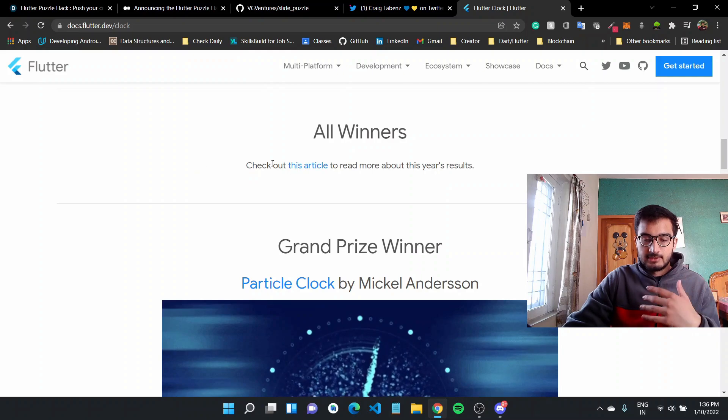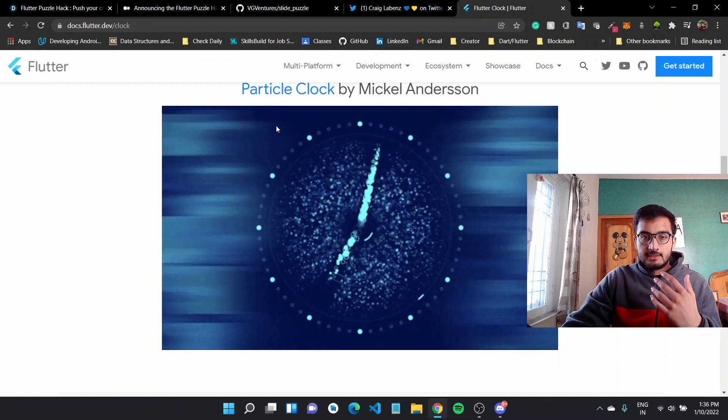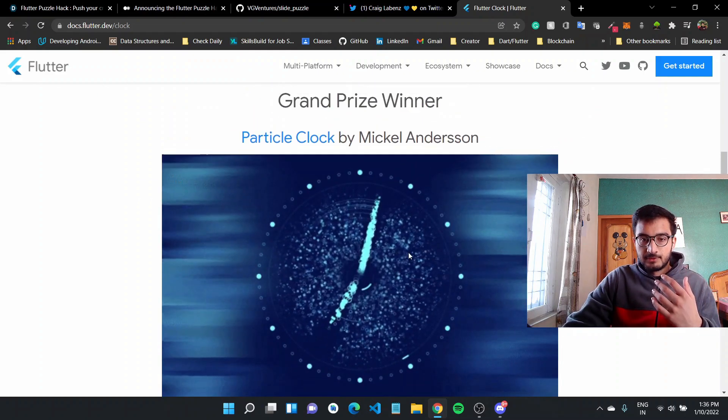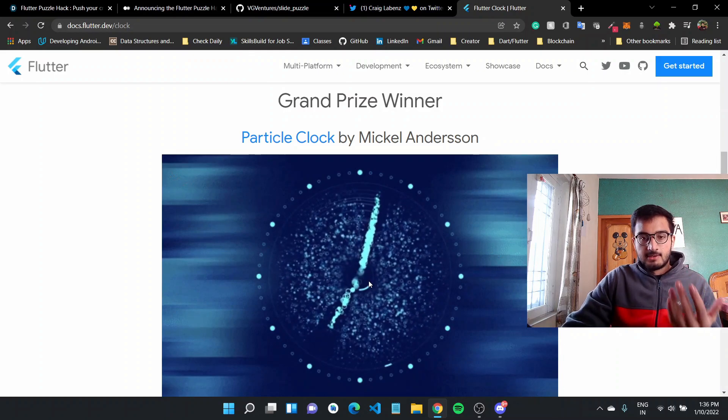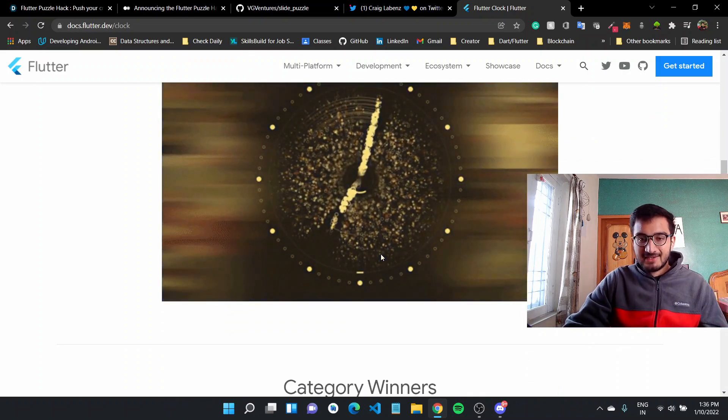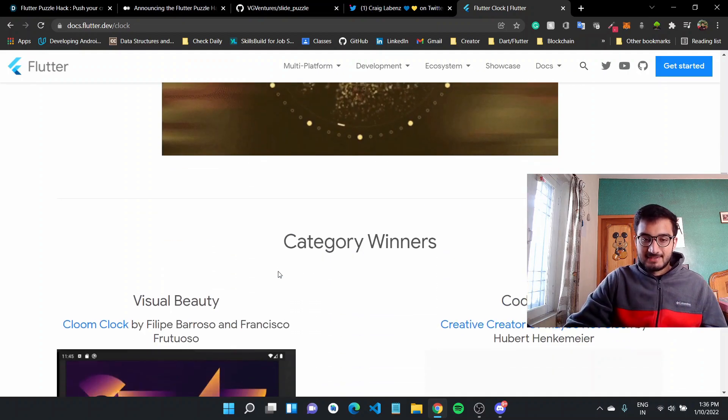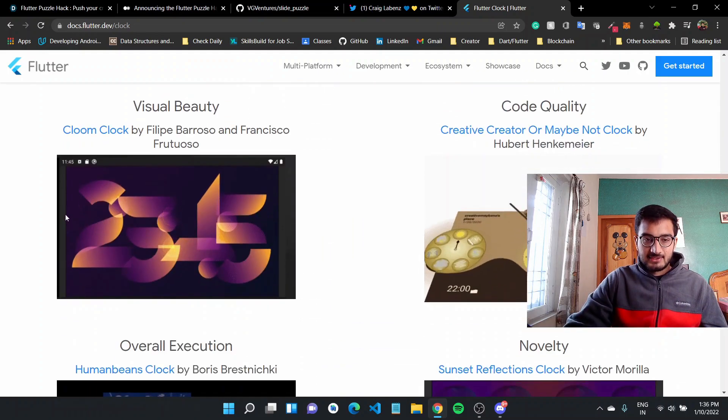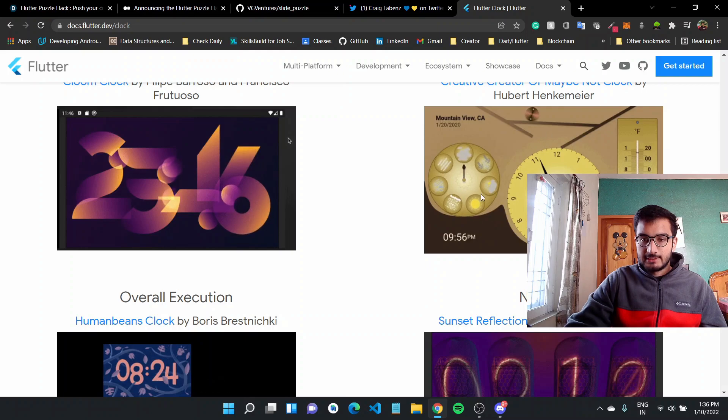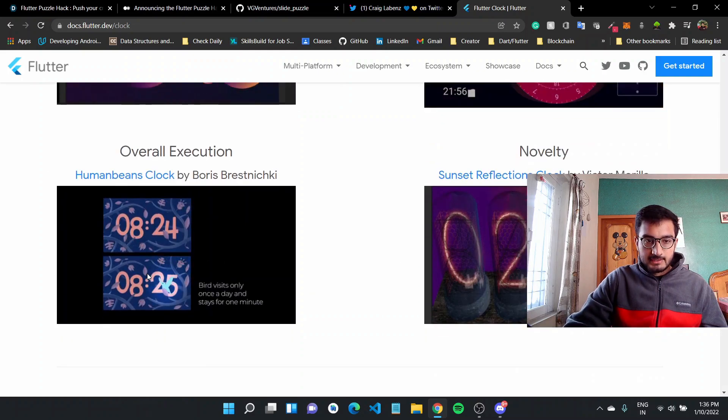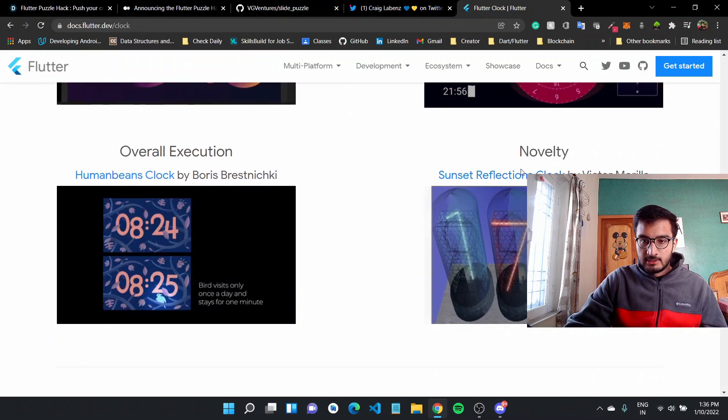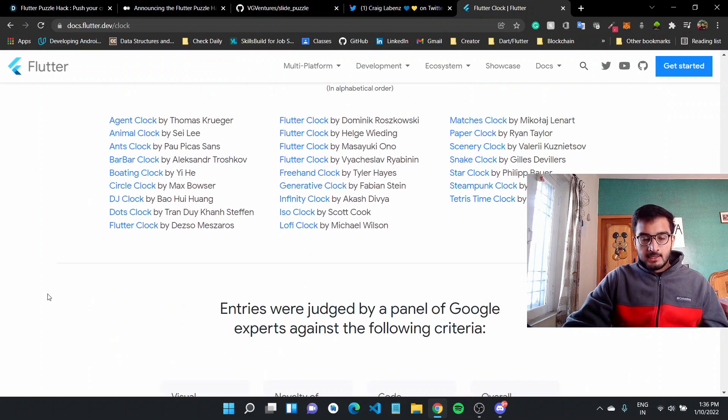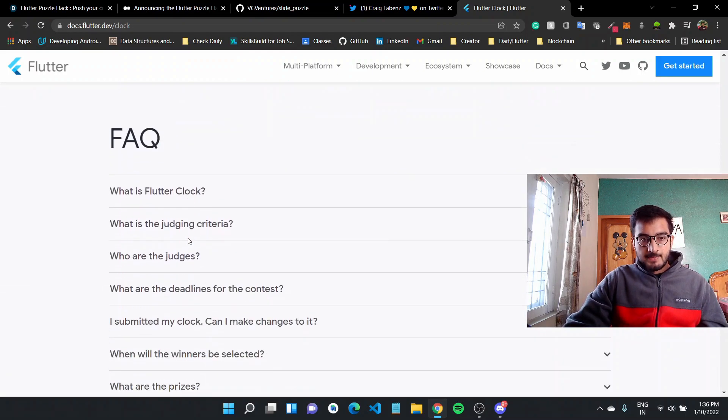So there are all the winners. And then there is this particle clock, which is really cool and sort of very difficult, looks very difficult to me personally. And there were category winners, visual beauty, code quality, overall execution. Like this is also really cool and novelty.